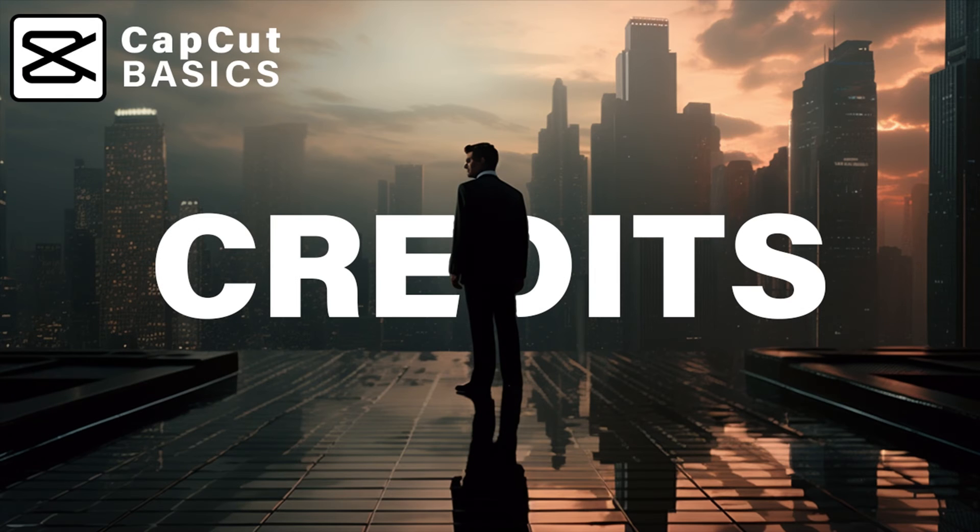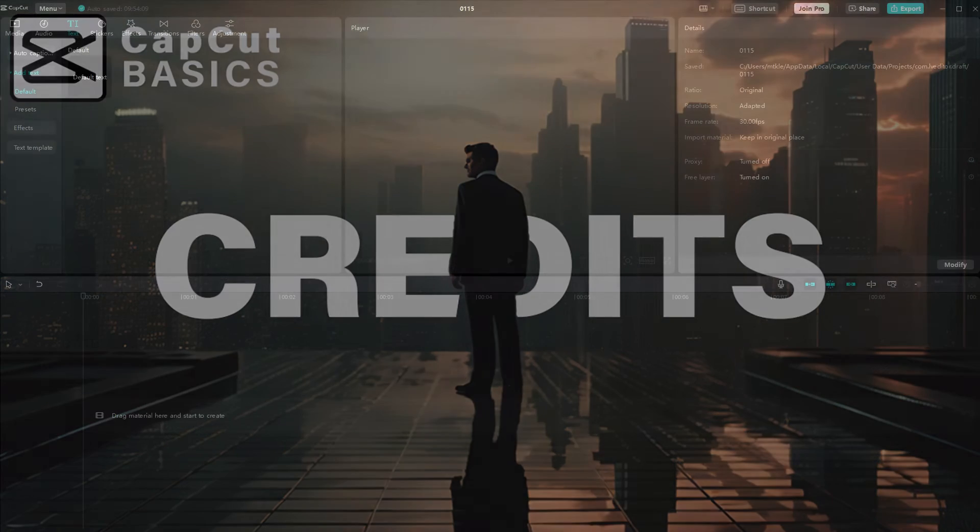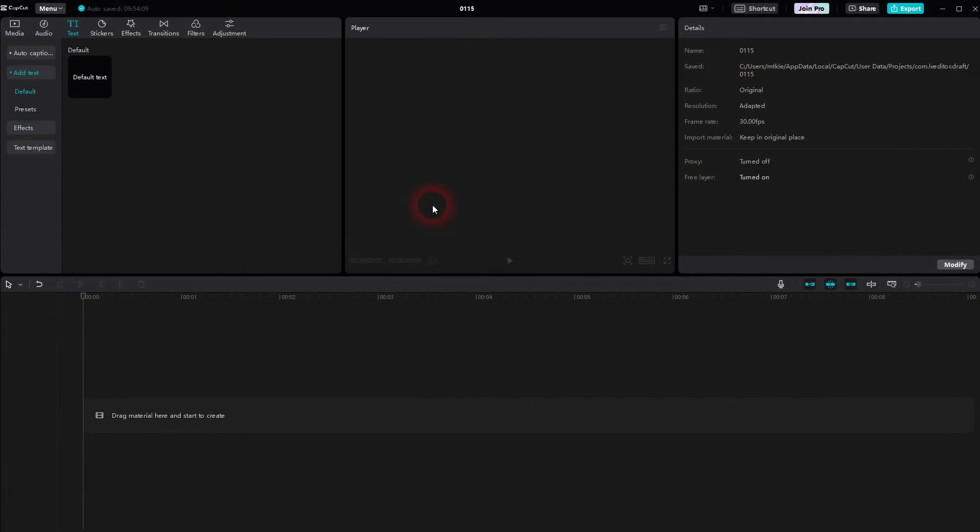And we're back to learning CapCut. Let me show you how you can create rolling credits. There are actually a couple of ways to do it. I'm going to show you two and they should cover almost everything.